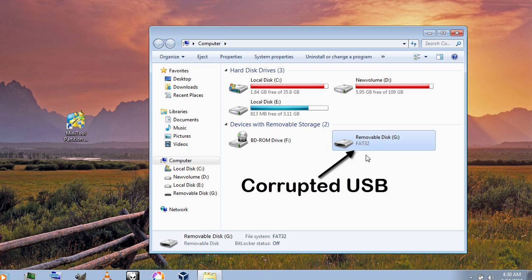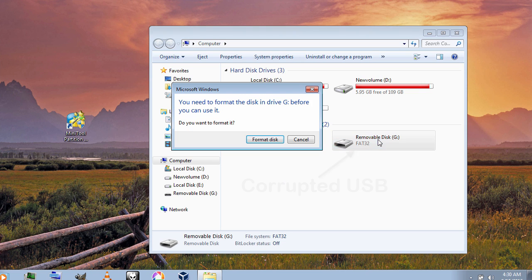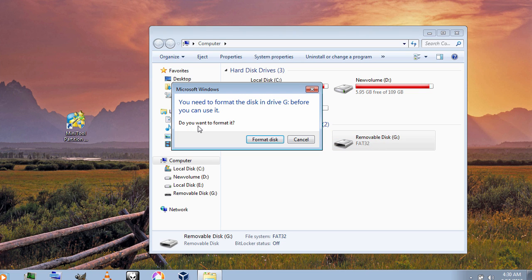I have a corrupted USB flash drive plugged in here. When I try to open it, it asks me whether to format it or not, so let's format it now.